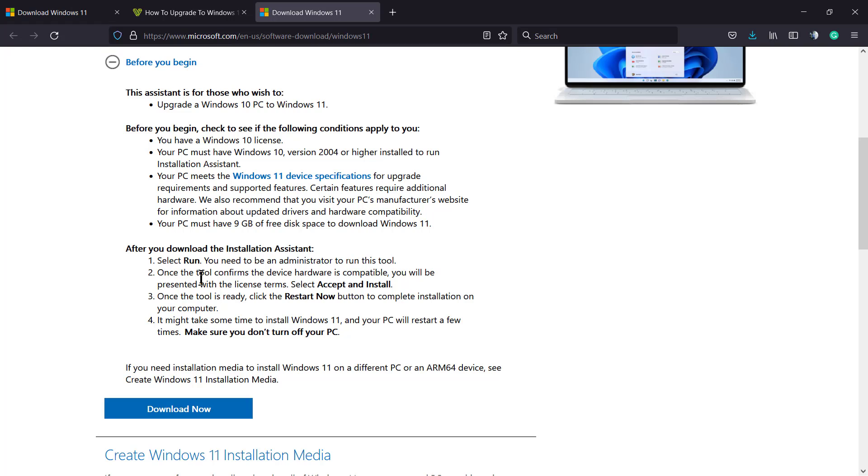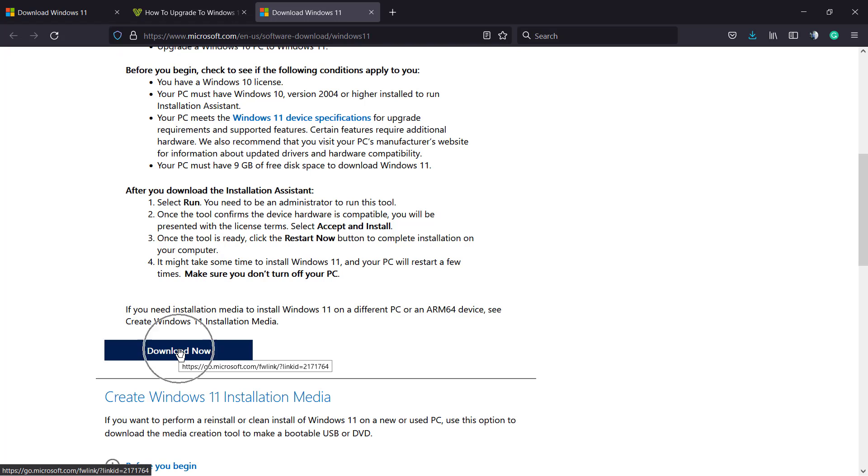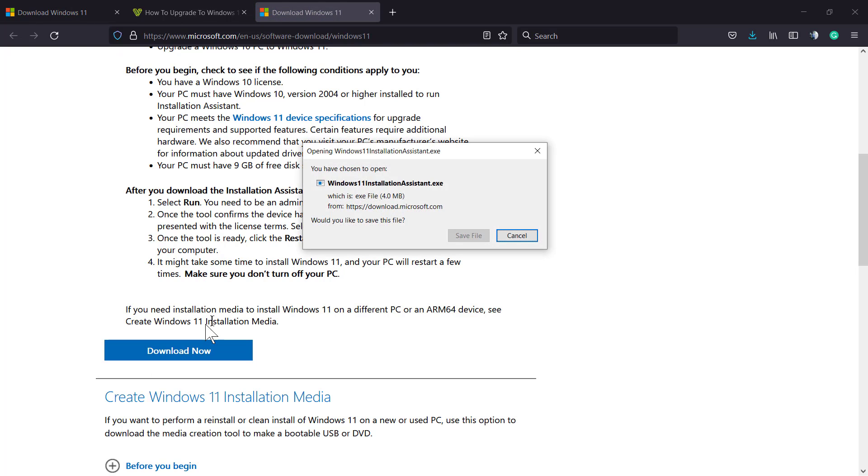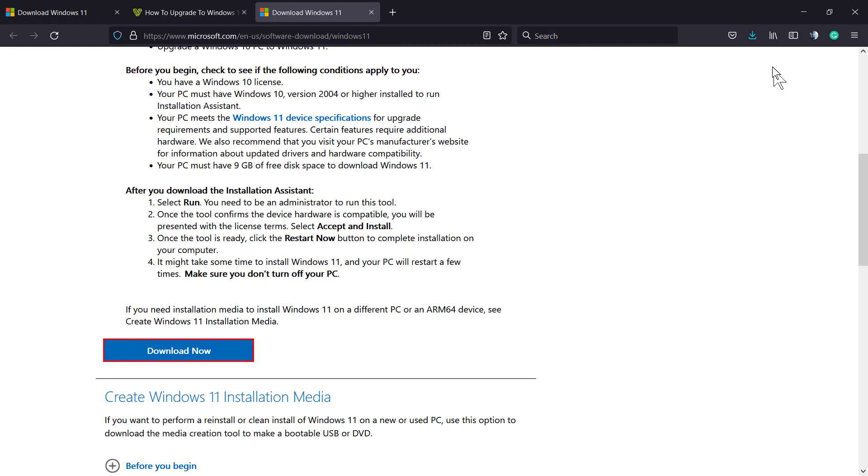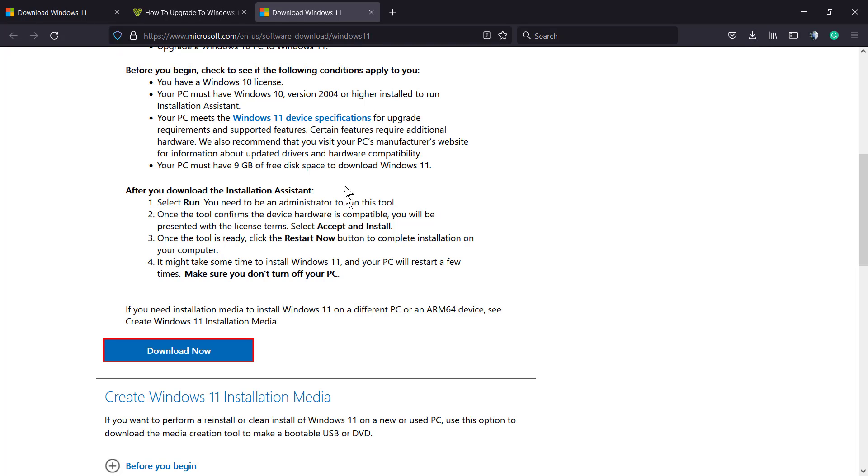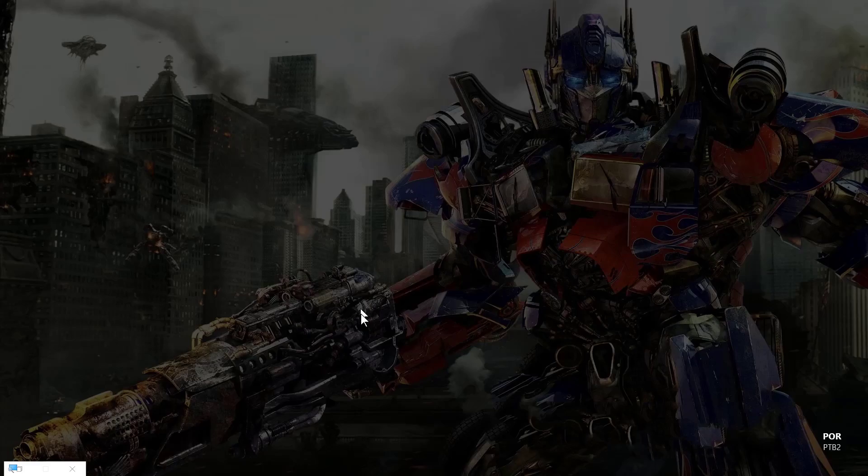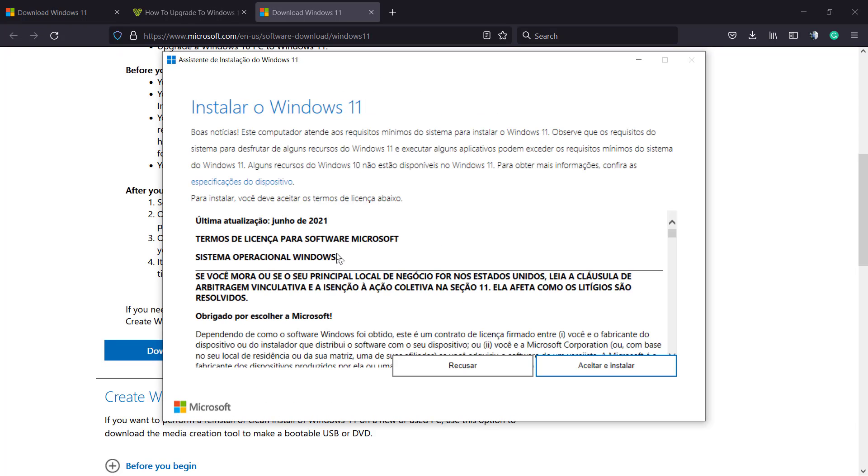I recommend that you take a moment to do a system backup or a recovery point. Click right here and we're gonna be installing an executable file. Here's the file, click on it and we're gonna be opening the Windows 11 upgrade assistant.